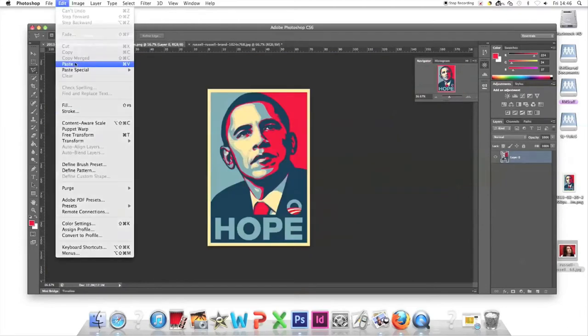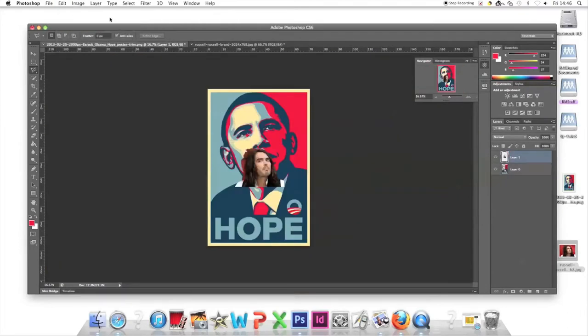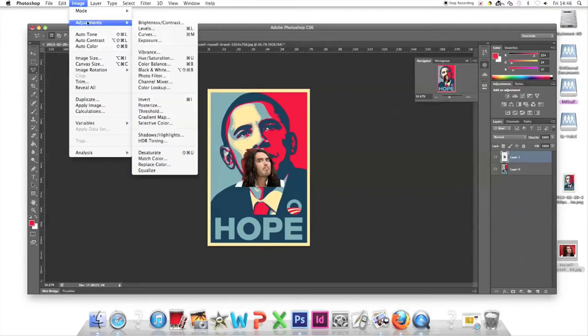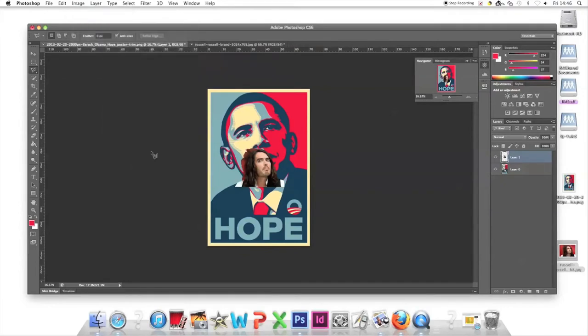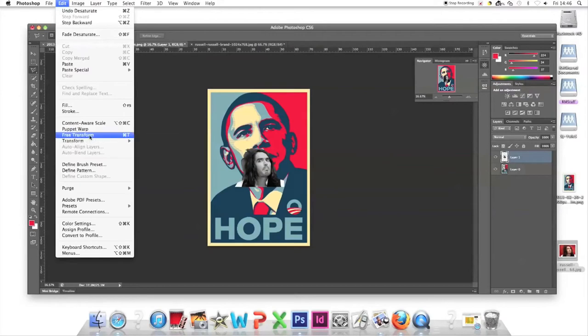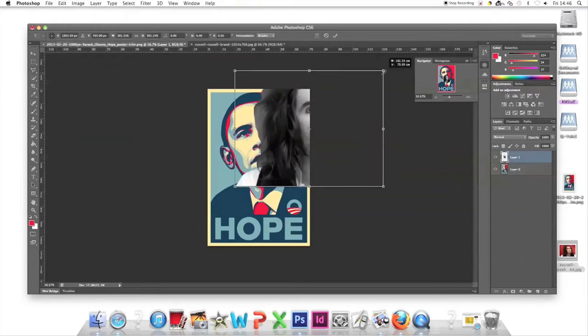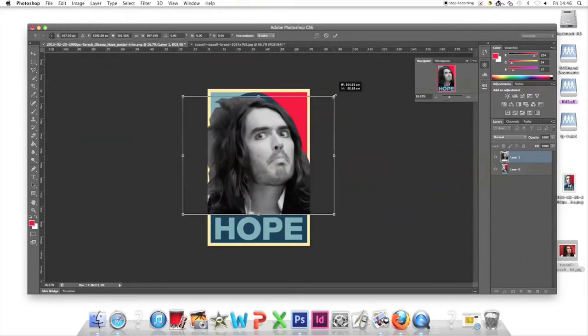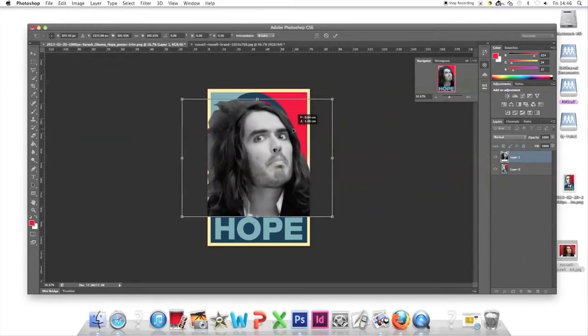Edit Cut that selection, go to the other tab, and Edit Paste. Go to Image, Adjustments, Desaturate to make Russell's image black and white. Then Free Transform to get the right size.